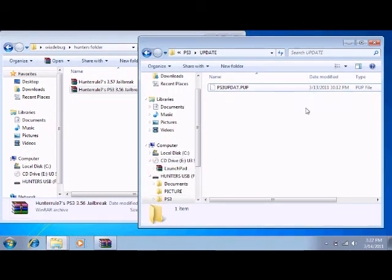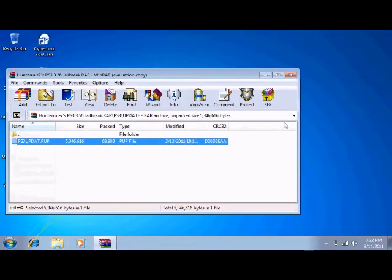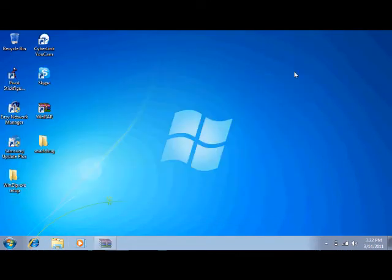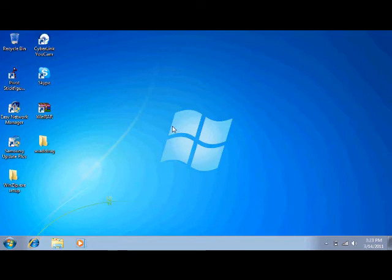And then this, just drag it. You're going to drag it to your update folder. Hold on. Anyways, you drag it there, and same with the 3.57, and plug it into your PS3.